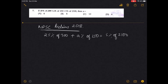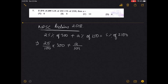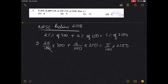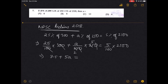So: 25% into 300 plus A by 250 equals 5% of 2100. That gives us 75 plus 5A divided by 2 equals 105.